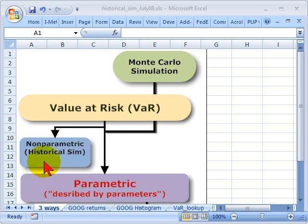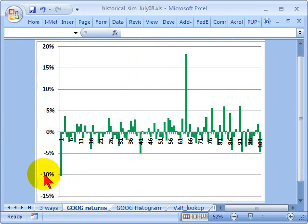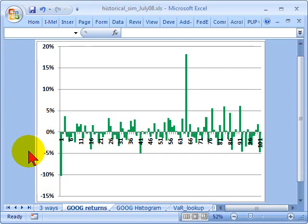Today I'd like to illustrate a simple application of the non-parametric approach to estimating value at risk. We could also call this historical simulation, and I think you'll see why. To do this, I'm going to use Google's price returns for the last 100 days. I just went to Yahoo Finance and pulled Google's stock price for the last 100 days, but I'm not plotting the stock price — I'm plotting the daily periodic returns.